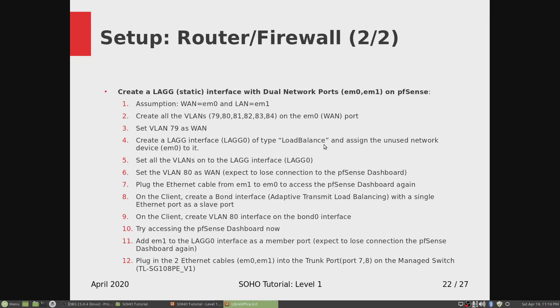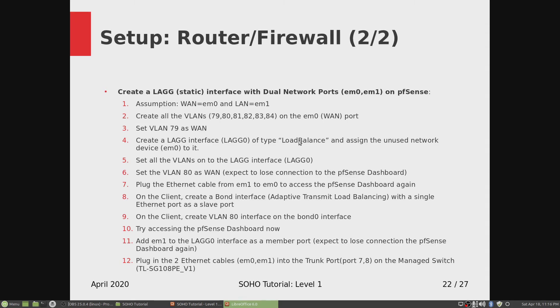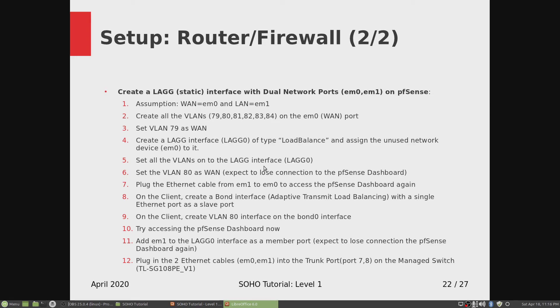It does not have LACP, so we have to make sure the LAG interface is of type load balance, which is a static aggregation same as the one on the switch. And we assigned an unused network device EM0 to it. Then we set all the VLANs on the LAG interface.